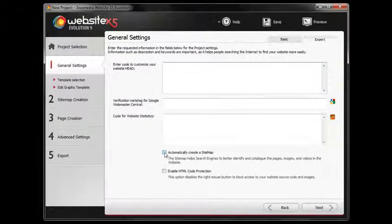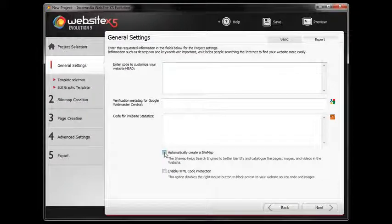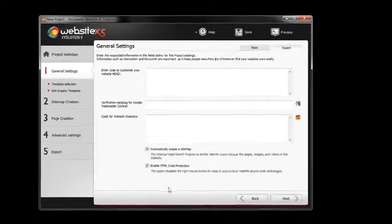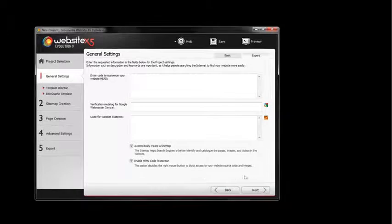Furthermore, by selecting an option, you can automatically create a site map for search engines and enable HTML code protection.